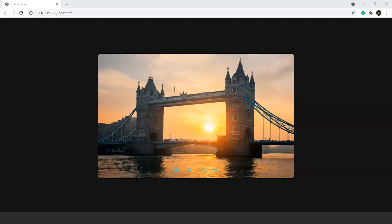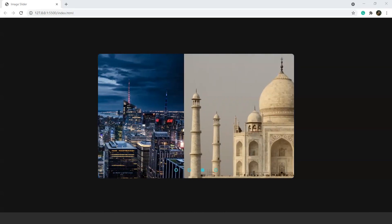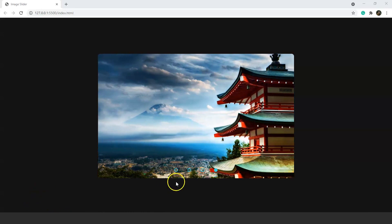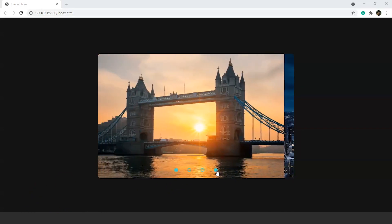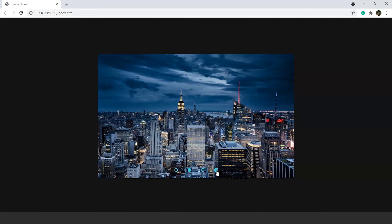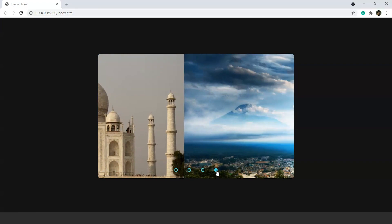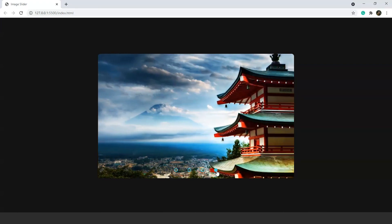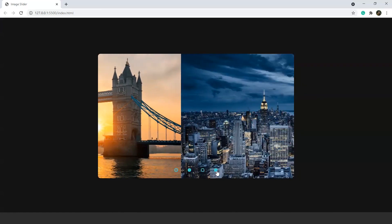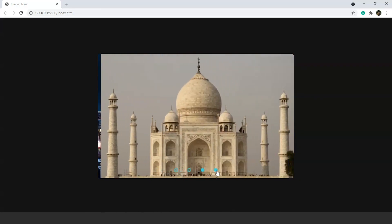You can see we have an image slider over here — the images present inside this box keep on changing. We can also click on these radio buttons to go to a specific image. Now suppose you go through the home page of any website like Amazon or Flipkart — you will notice that these websites contain such image sliders at the top for different types of sales and offers.